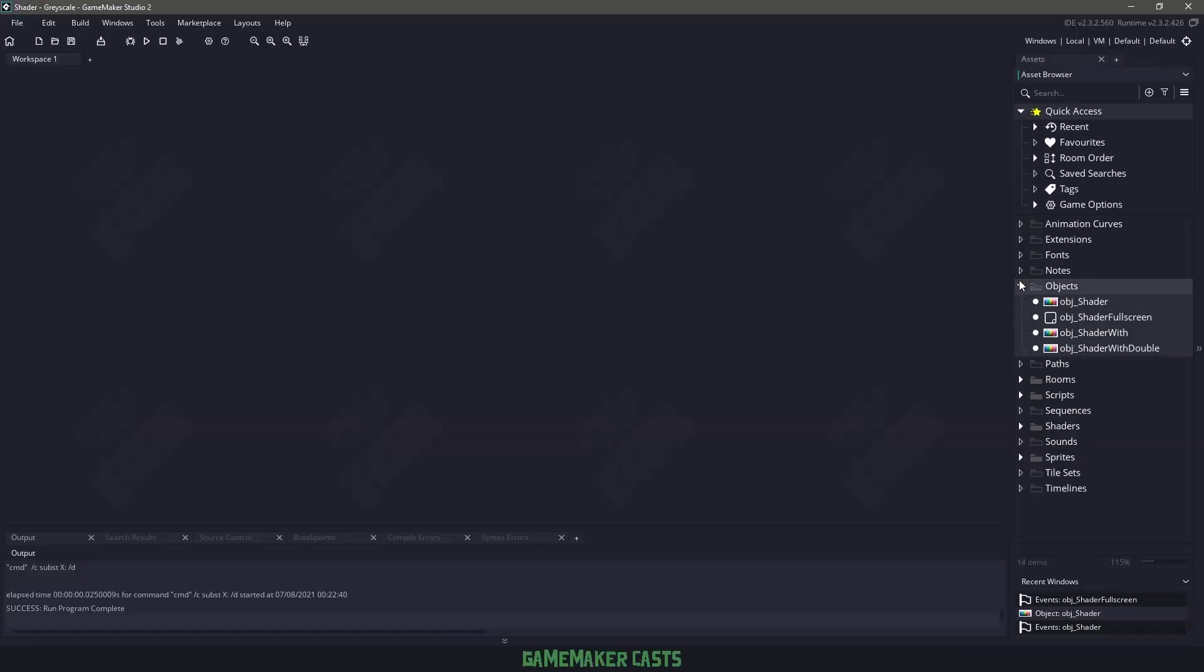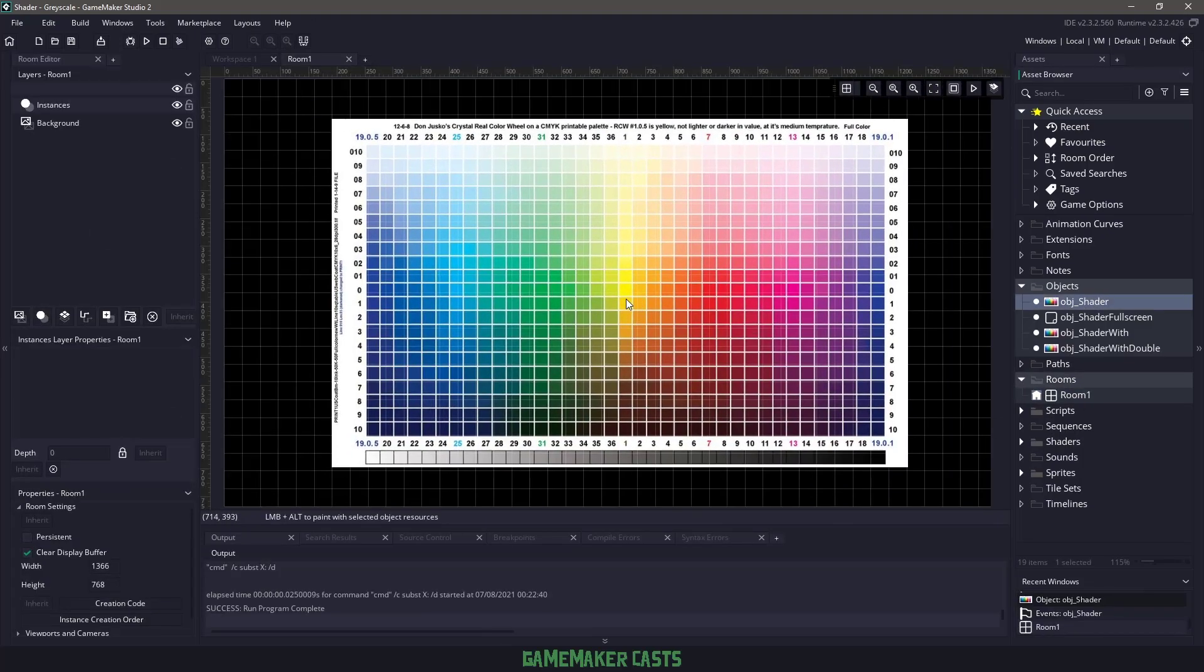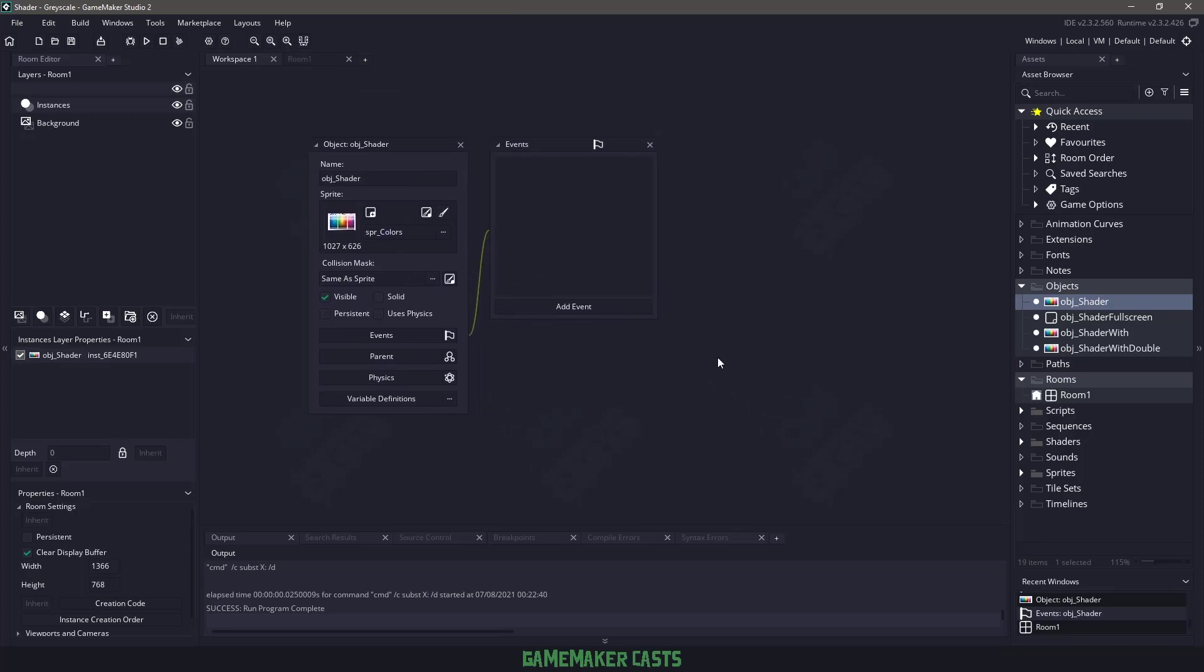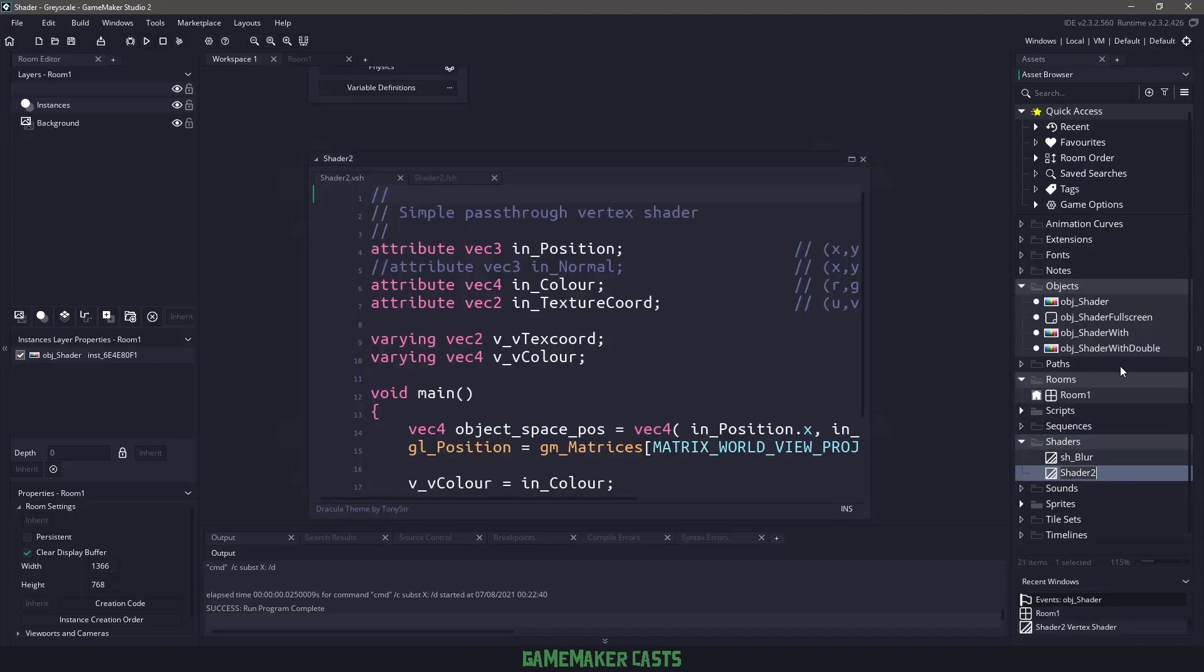Now I have a demo project in front of me. I have a whole bunch of empty objects, and in my room I'm going to start off by adding the object shader in here, and you can see that it is completely empty. Now I did say that this video is going to be about a grayscale shader, so let's go ahead and right-click on shaders and say create and create a new shader called sh_grayscale.